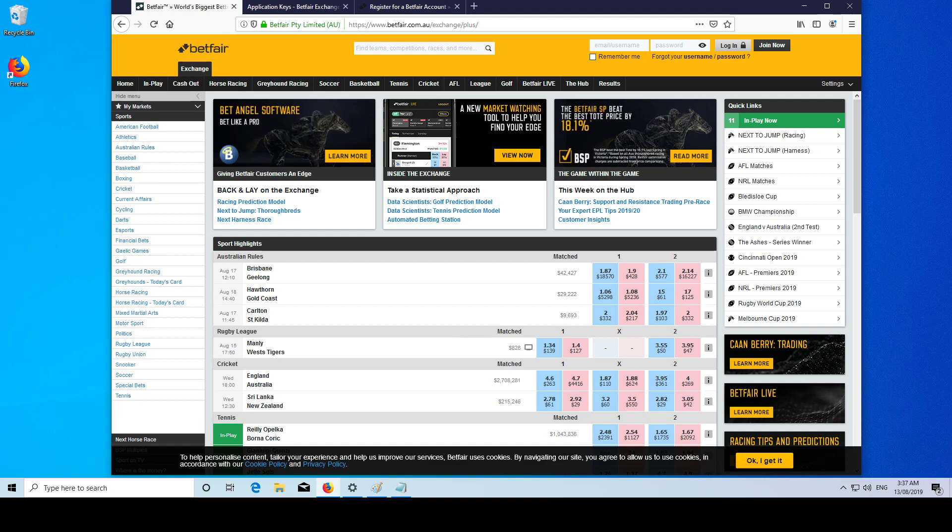Also we can do some automated betting, we can get a strategy and then make it automatically place bets, whether you're going to program it yourself or use something like BetAngel. We can backtest our betting strategies and many other things.